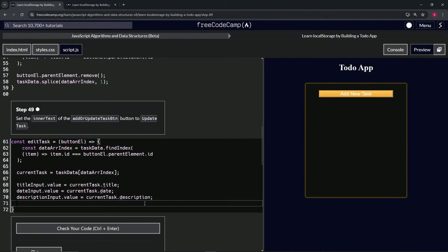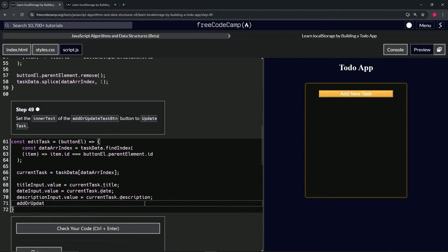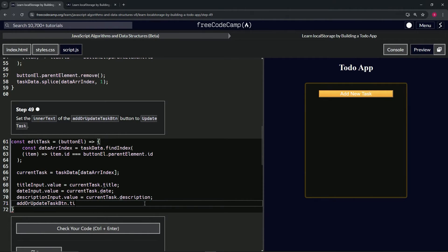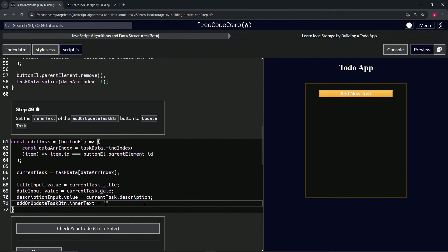Let's come down here on line 71 and we'll say addOrUpdateTaskBtm.innerText equals the string 'Update Task' like that. Let's cap it off with a semicolon.